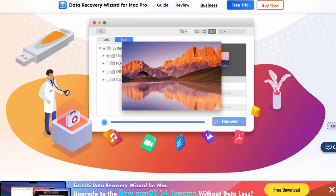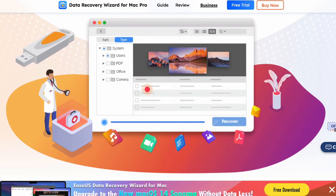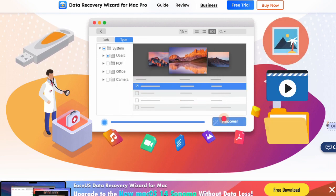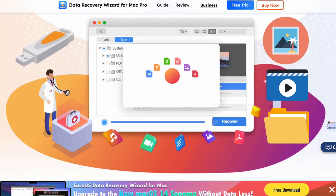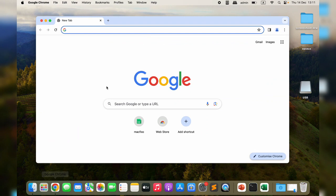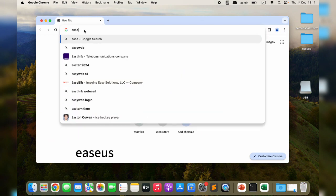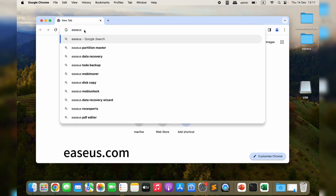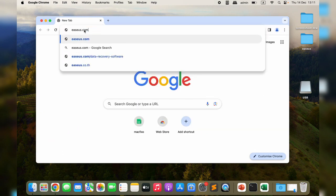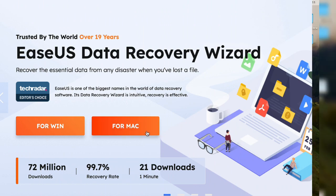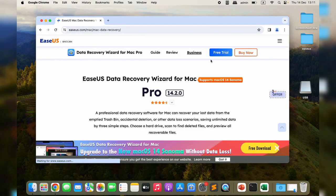Launch Chrome, type in easeus.com and hit enter. Scroll down to the EaseUS Data Recovery for Mac page and click Free Trial to install this trusted data recovery software on your Mac.